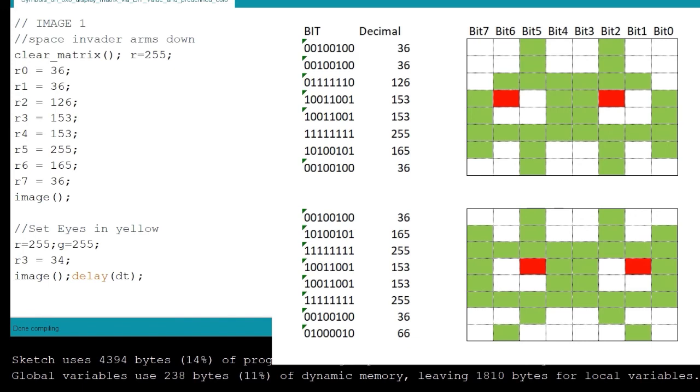Now the last thing is a delay timer. This delay timer after the image call is the delay time between displaying the space invader with the arms down and the arms up.